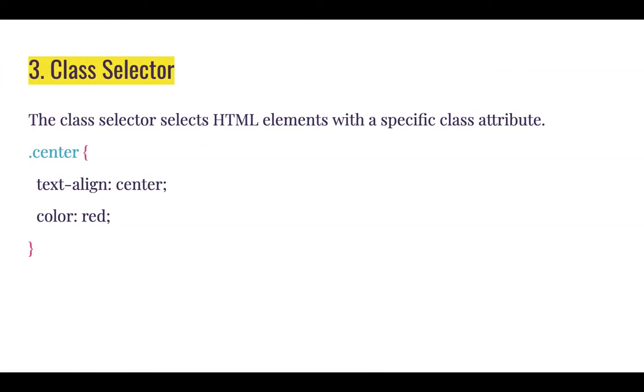The next CSS selector we'll be looking at is the class selector. The class selector selects HTML elements with a specific class attribute.